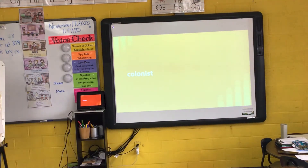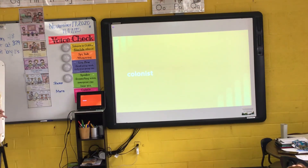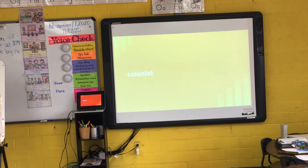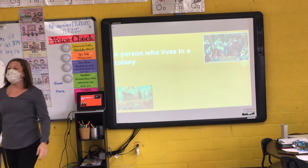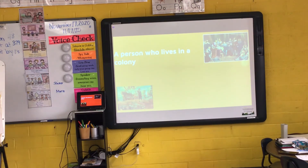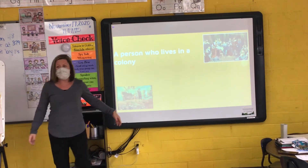My next word is colonist. Now that you know what a colony is, you might be able to identify what a colonist is. I say it, you say it — colonist. Let's clap the syllables in colonist. Colonist. How many syllables? Dylan? Three. So now that I've told you what the word colony means, what do you think a colonist is? Logan? Melina? A person that lives in the colony. A person who lives in the colony, right? So a colony is a place that's settled by a group of people from another country, but we call a person who lives in that colony a colonist. You'll notice I have some pictures of some colonists here. Colonist.